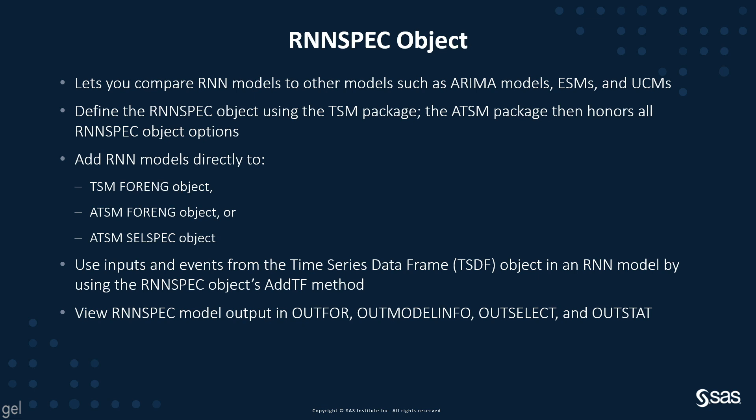You can also add it to the ATSM automated time series model forecasting engine object. And finally, you can add it to the ATSM cell spec object. You can also, just like you can with other models, use inputs and events from the time series data frame object. And you can add these with the ADDTF method. Then at the end, you can view your RNN model output in the OUTFOR, OUTMODELINFO, OUTSELECT, and OUTSTAT tables.